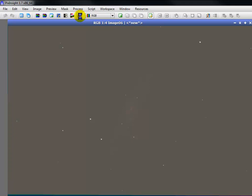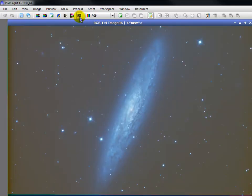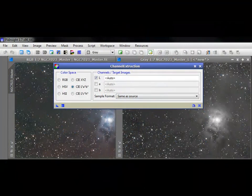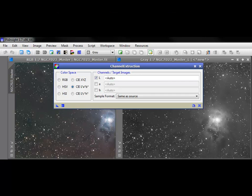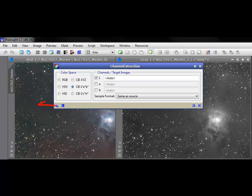Also found under channel management processes is channel extraction. This is as good a time as any to make you aware of it. Channel extraction looks identical to channel combination, but is its inverse. If, for example, you wanted to split an image into its separate components, you'd simply apply.